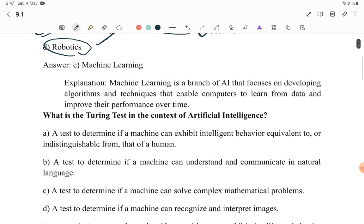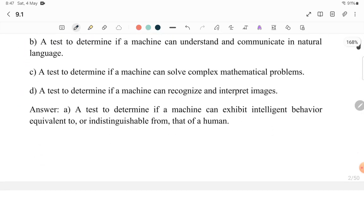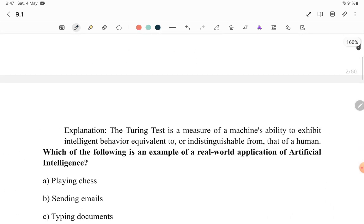Next question: What is the Turing test in the context of AI? The Turing test is used to determine whether a machine exhibits intelligent behavior equivalent to that of a human. If you are making an AI machine and you cannot distinguish whether it is a machine or a human, then it passes the Turing test. So option A — a test to determine if a machine can exhibit intelligent behavior equivalent to or indistinguishable from that of a human — is the correct answer.